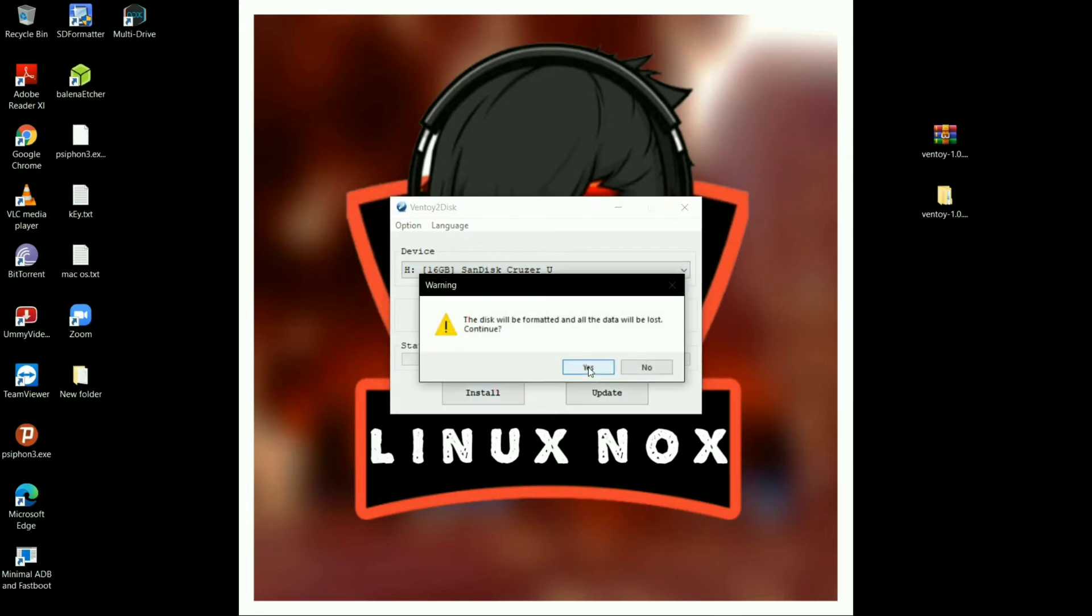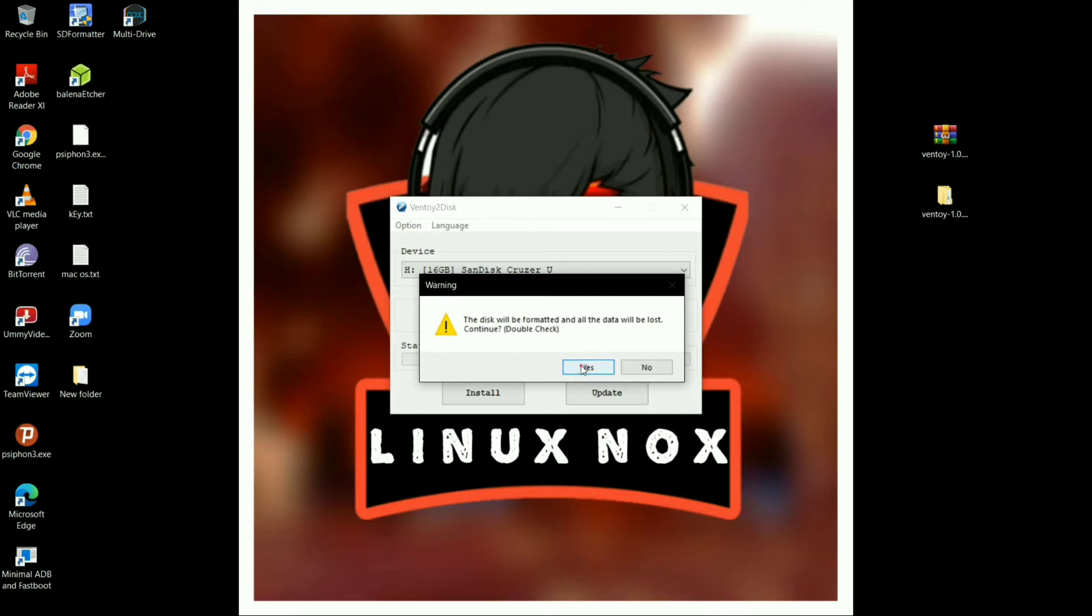It will show you some warnings related to formatting the SD card again, but you have to click on Yes. As you can see, it will take a while to complete the overall flashing process of Ventoy tool into the pen drive.